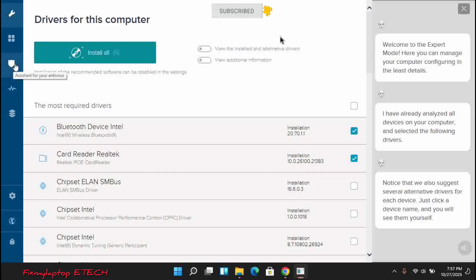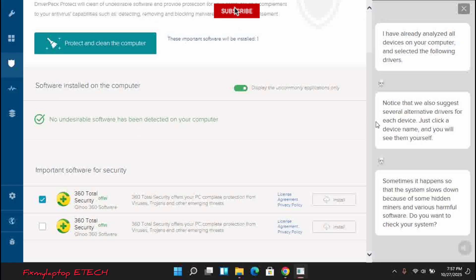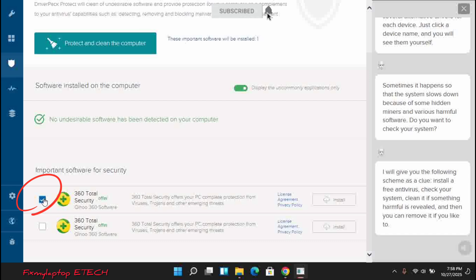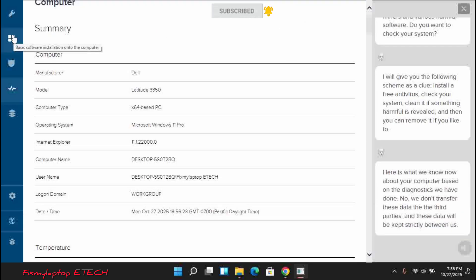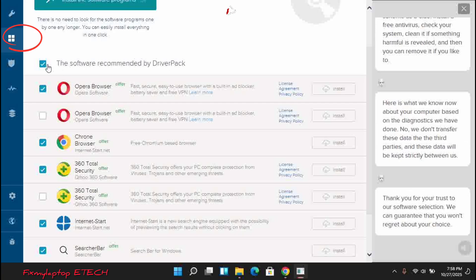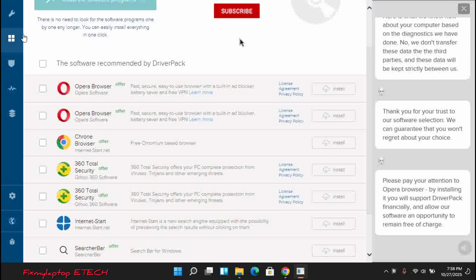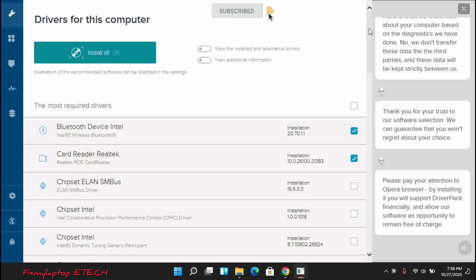Then you head on to the Drivers Pack section and go down. I would want you to uncheck the antivirus because it is not advisable to install antivirus while you are driving your computer. Go back to the software section and uncheck all the software — we are not going to install any extra software. We just want to download the Video Card Intel drivers and the Bluetooth device driver that we need.